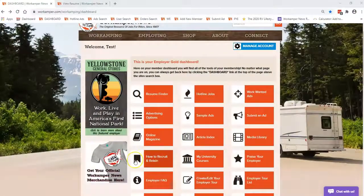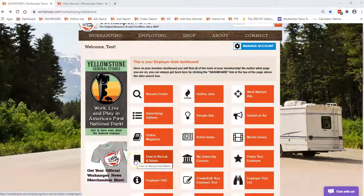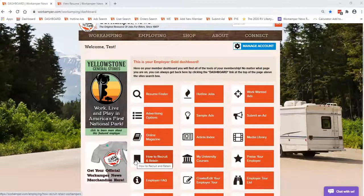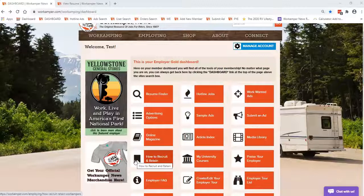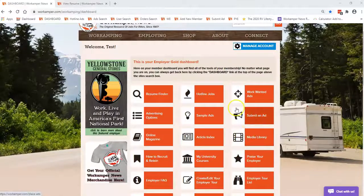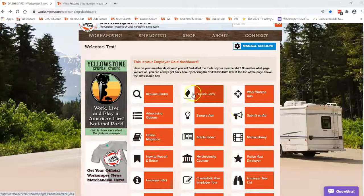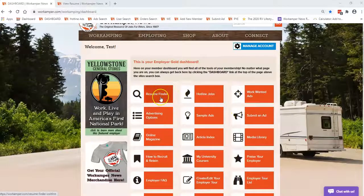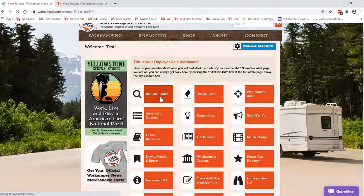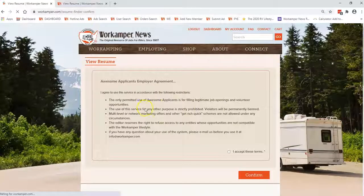A Work Camper can email you their resume, but you also can view those online as an employer gold member. This is the dashboard. This is what it looks like when you log into your account. This first button is the resume finder and we're going to look here.